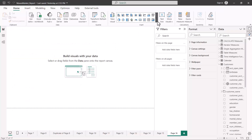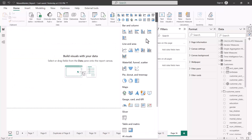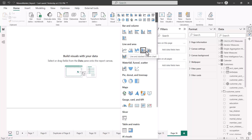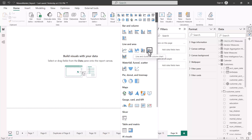Now let's have a look at the combo chart, which is also shown here as a line and stacked column chart. There is another variant which is a line and clustered column chart. So we have two variants of the combo chart — one where we have a clustered column chart and another where we have the stacked column chart.